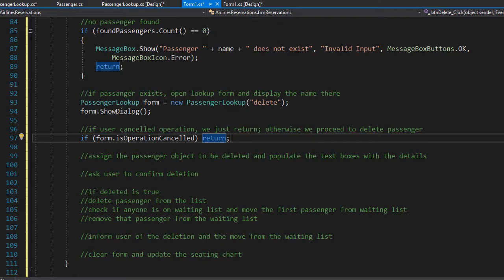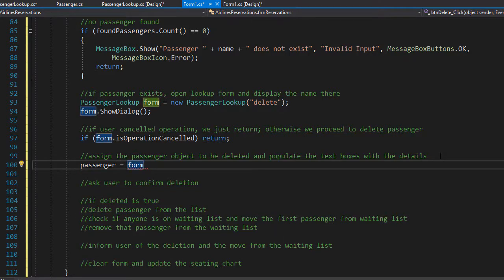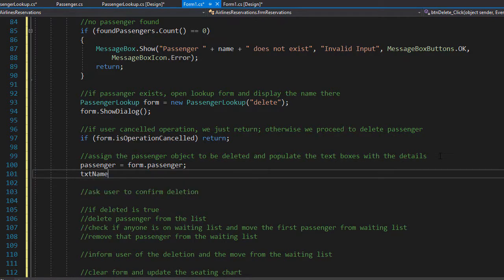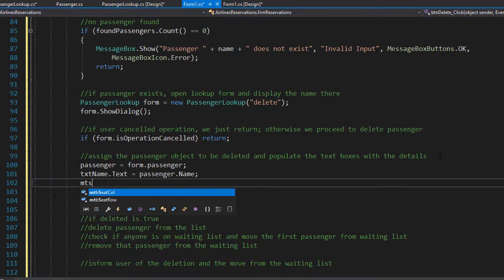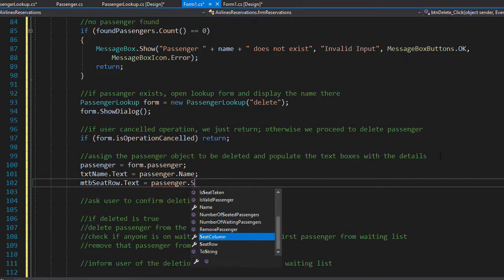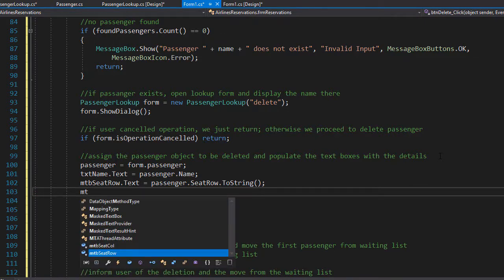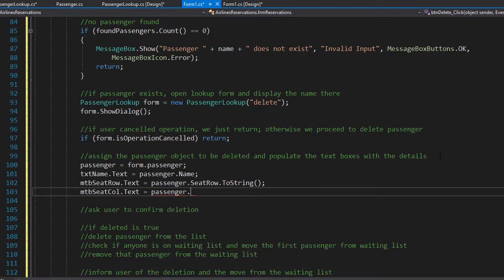But if the user clicked on a name, we need to capture the passenger that was clicked. We did the binding to the passenger object in the lookups form, so here we assign the passenger to a passenger object — our passenger will now equal form.passenger from the lookups form. We also populate the seating information on the form: the name textbox holds the passenger name, the seat row textbox holds passenger.seatRow converted to string, and the column textbox holds passenger.seatColumn.